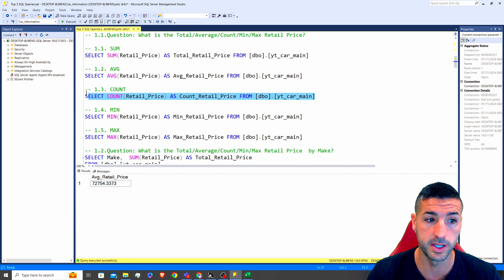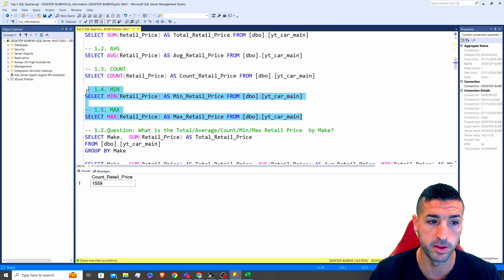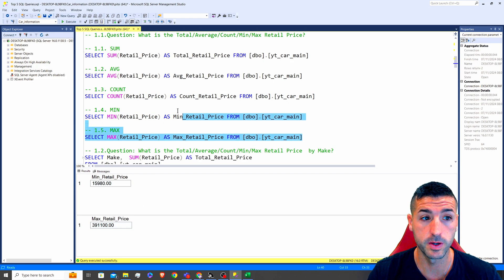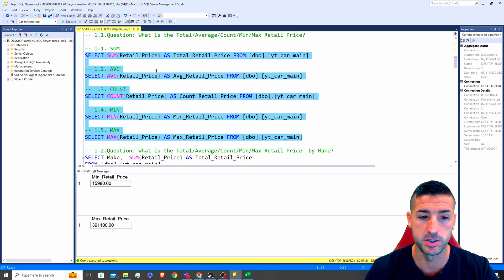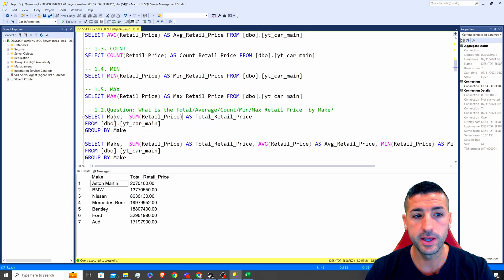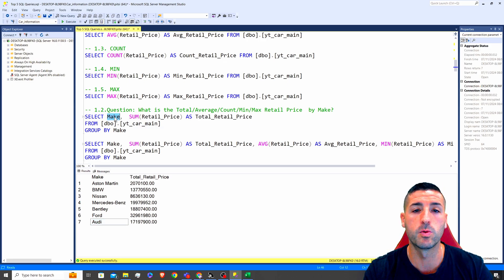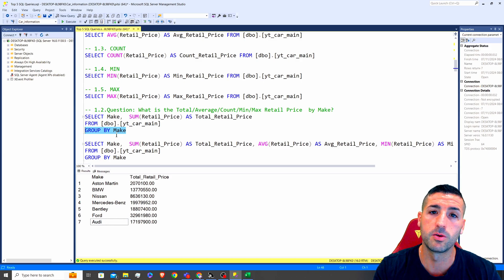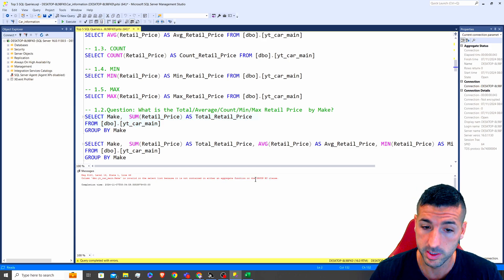You need to know how to count your data — this is basically counting the retail price, which gives all the rows we currently have. You also need to know how to select the minimum and maximum. If I run this, you can see the minimum and the maximum values. Now, most likely you are going to have to aggregate your data based on a specific column. In this example, we are summing the retail price based on make, which is the manufacturer. Don't forget to add the GROUP BY — if you don't, the aggregation is not going to work, and it will tell you that you are missing the GROUP BY clause.